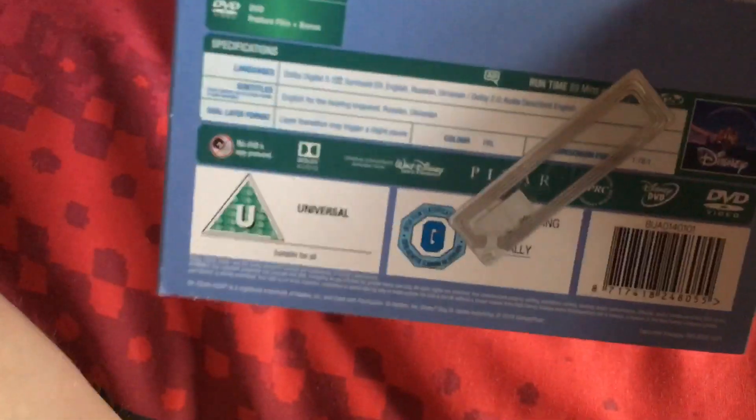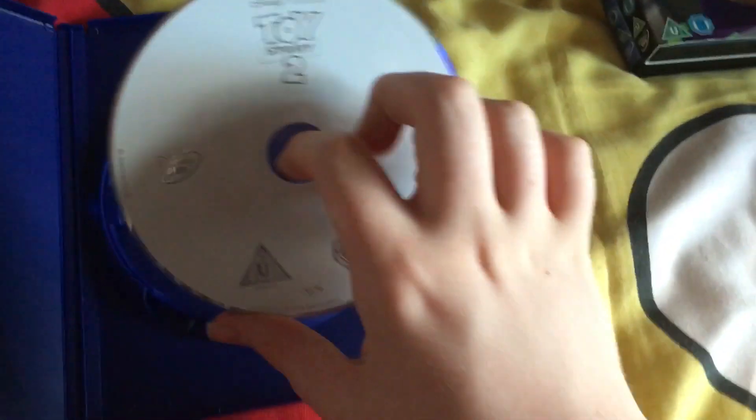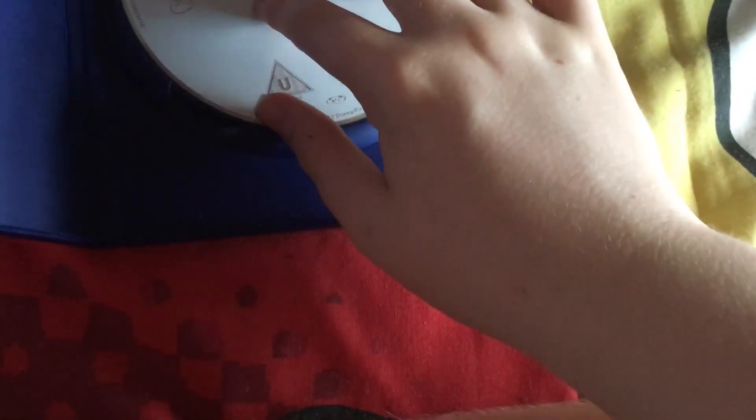Next is Toy Story 2, this came out in 1999, it's U rated. Here's the side, here's the other side, and here's the back. Here's the disc.